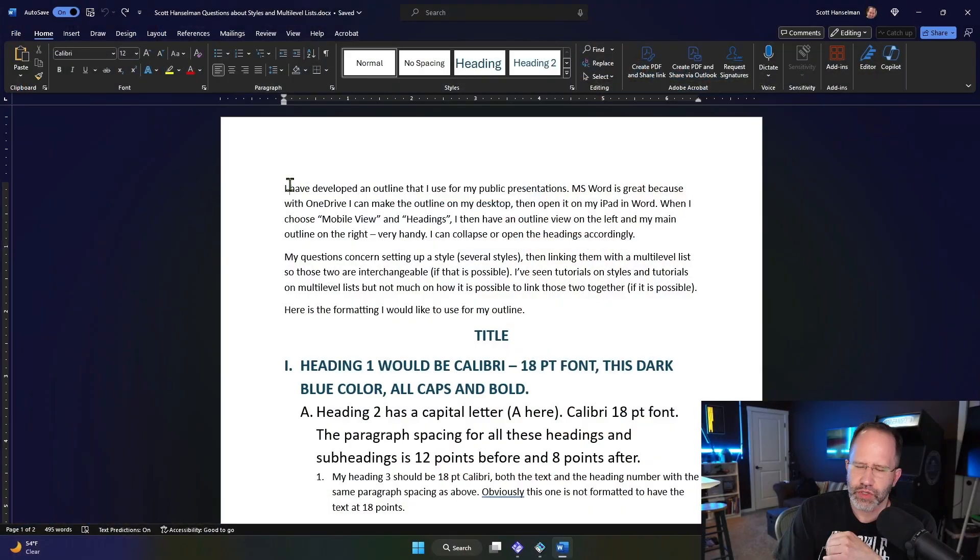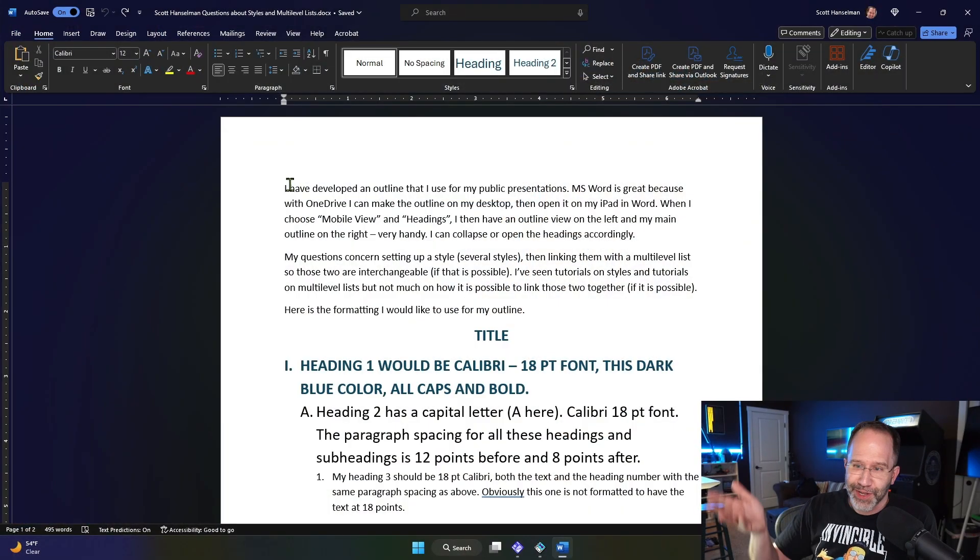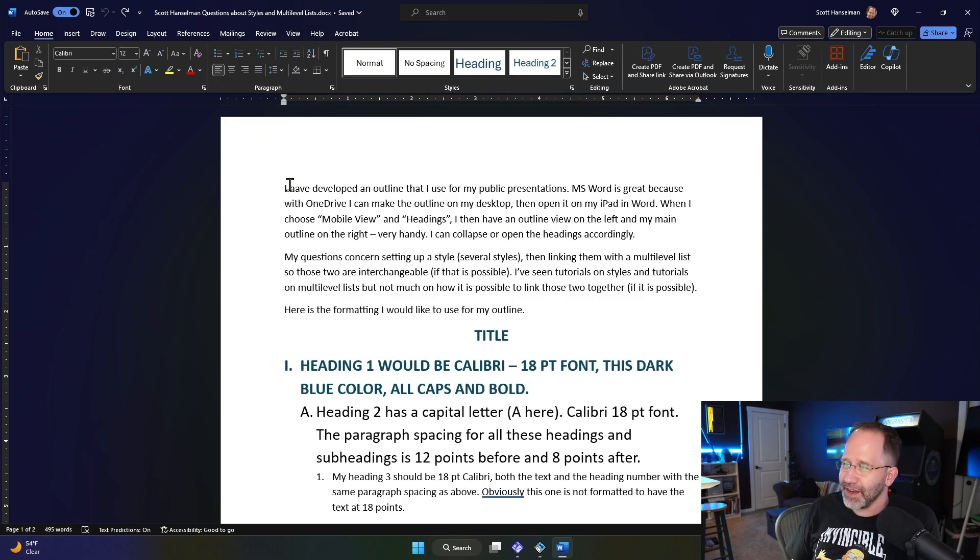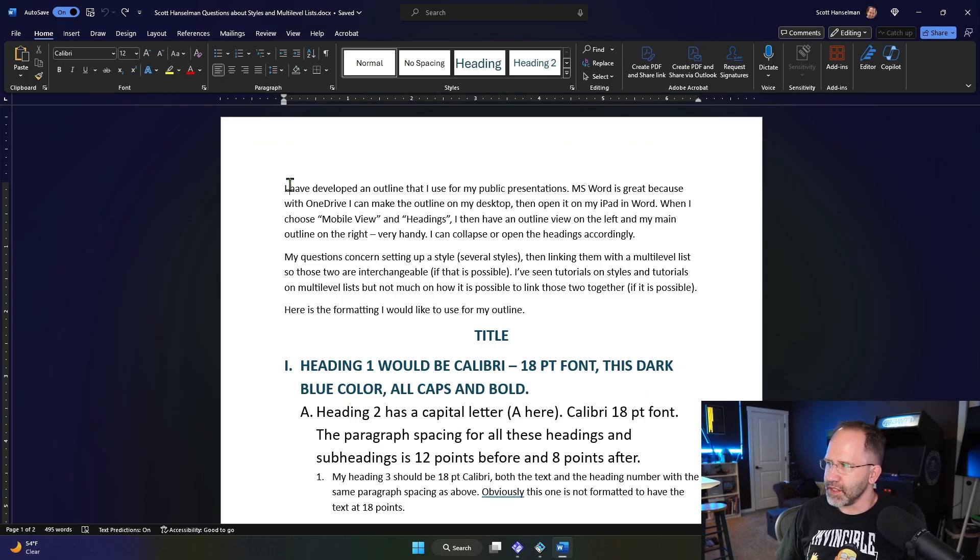Hey friends, one of the great mysteries of Microsoft Word is the relationship between outline view, styles, and multi-level lists. I received a lovely question from a gentleman who emailed me in a Word document. How nice is that?